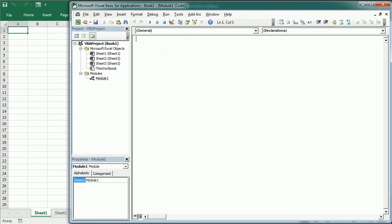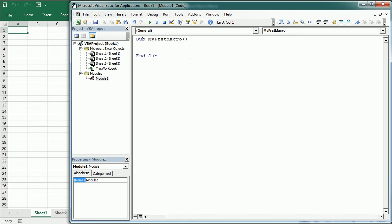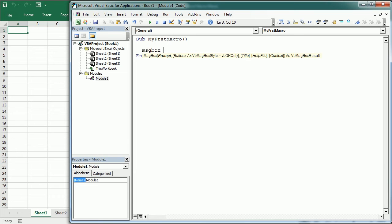A procedure has an opening statement with the name of the procedure and a closing end statement — anything in between is the executable code. For a normal sub-procedure or subroutine, the most common type, the opening statement is 'Sub' followed by the name, and the closing statement is 'End Sub'. When you press Enter, it adds the parentheses and the closing end statement. The parentheses are empty but can hold parameters. Now let's add some code: MsgBox Hello.